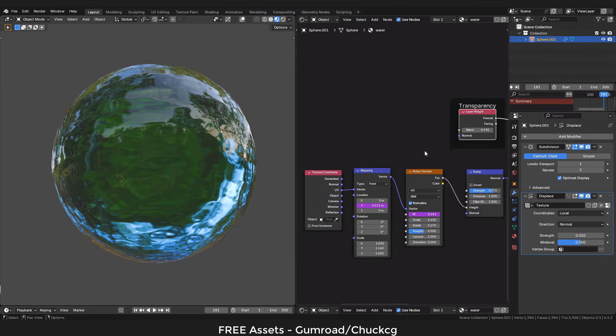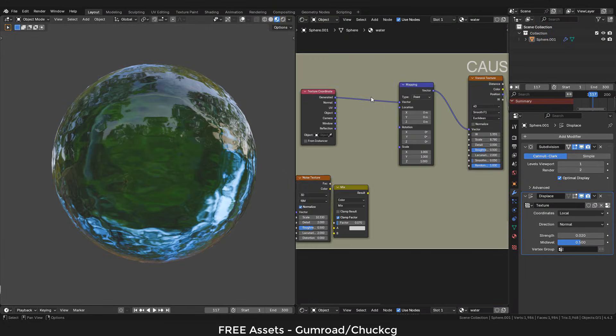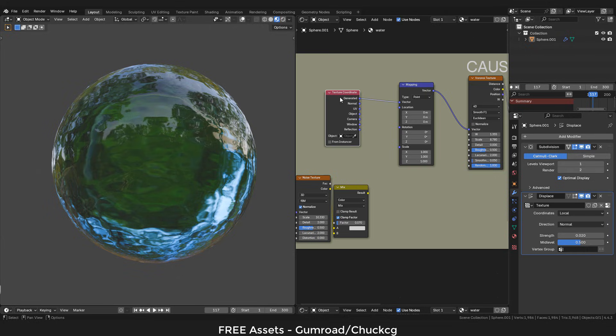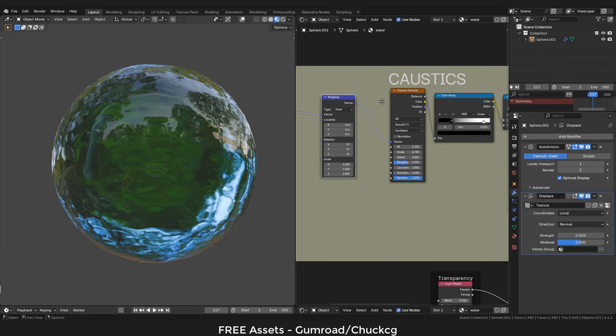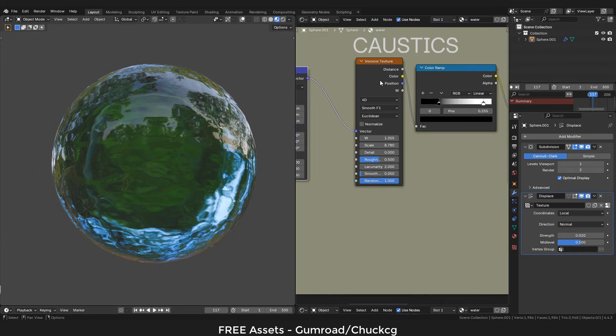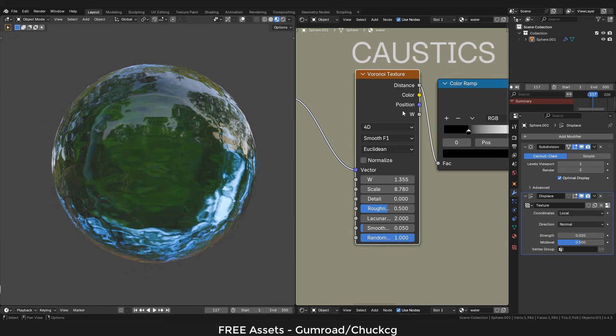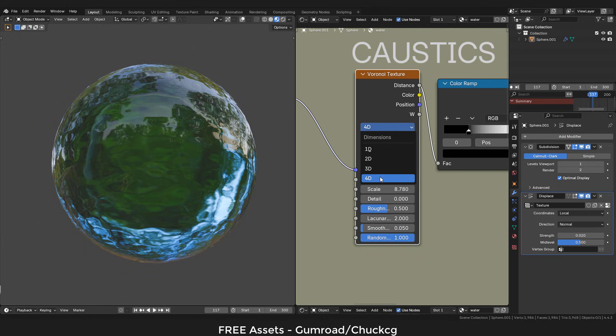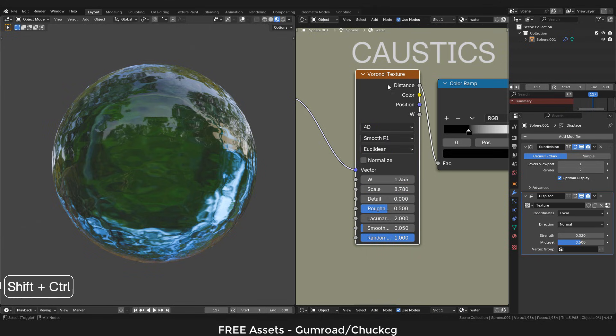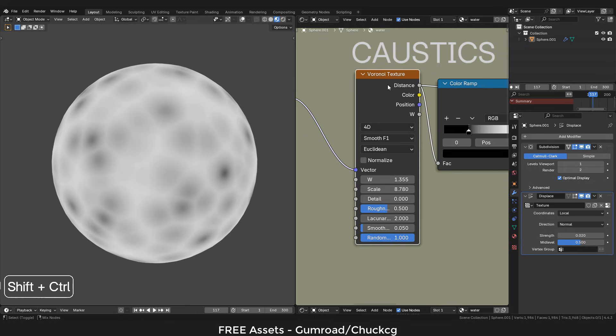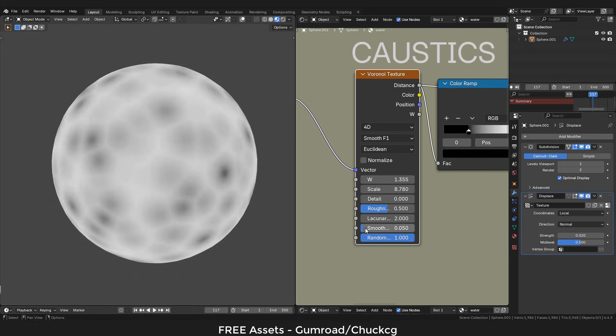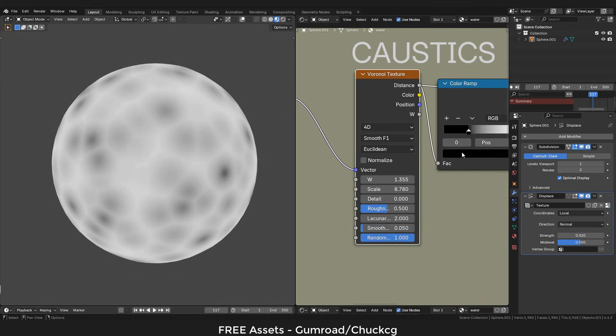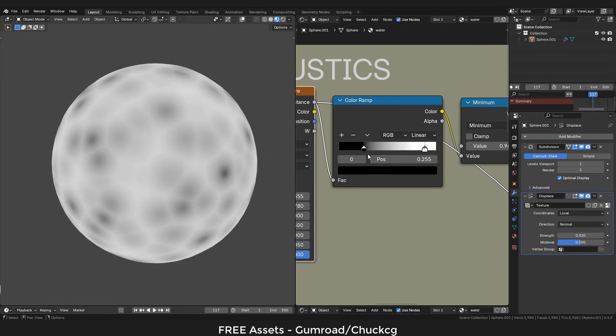Now we can fake the caustics. We'll need a coordinate texture, a mapping node, a Voronoi texture. In this one we can change to 4D, use smooth F1, and you can play with the scale and smoothness. I'm gonna set to 0.05, then add a color ramp.